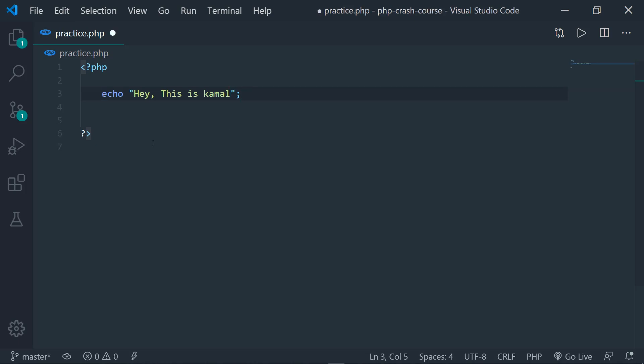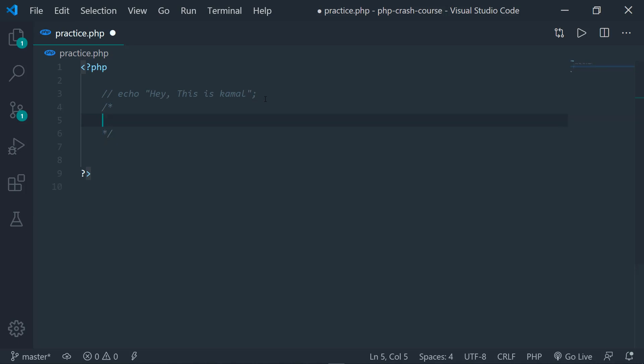The second thing we're going to see is comments. If you're going to create a single-line comment in PHP, you have to give it two slashes. That is going to create a comment. If you're going to create a multiline comment, you type this — anything that is placed in between will become a comment.